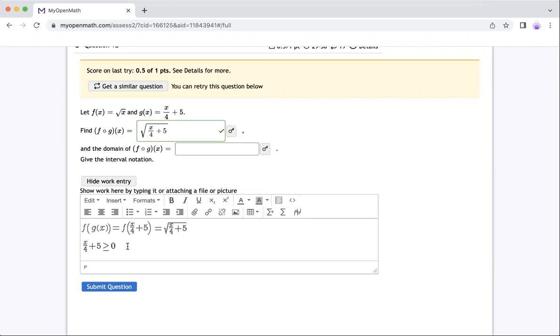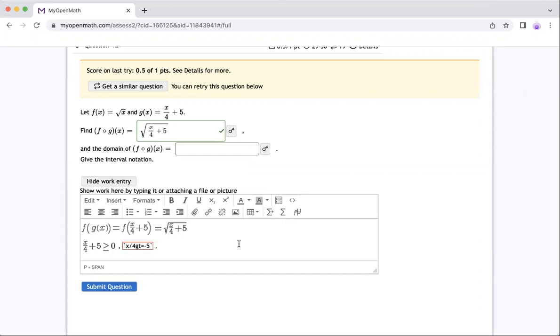So from here I have to solve for x. So I can subtract five both sides. So I will have x over four has to be greater or equal to negative five. So I have to subtract five. And then let me put this here for you guys to see it normal way look. Yes, that's the way.